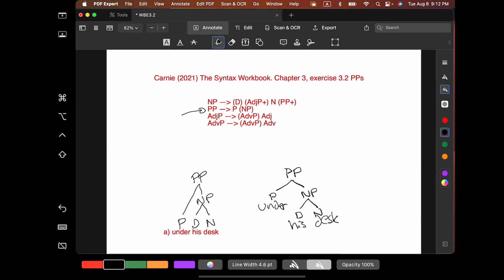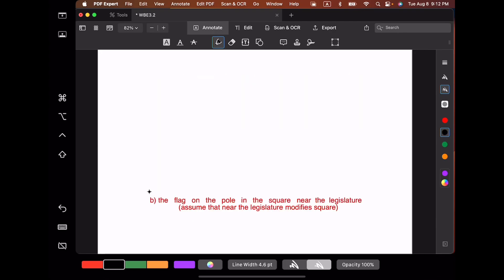Now we're going to move on to a more complicated example. One important thing to think about as you're drawing these trees is the principle of modification. The principle of modification says if you have a phrase that's modifying some head, they have to be sisters in the tree. Let's draw this larger prepositional phrase from the bottom to the top, keeping that basic principle in mind.